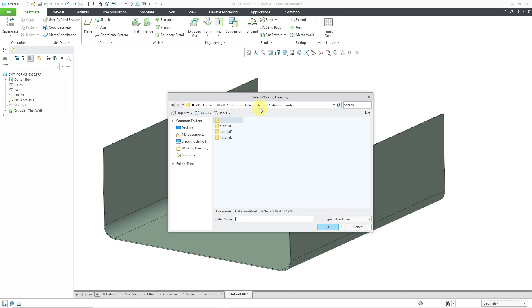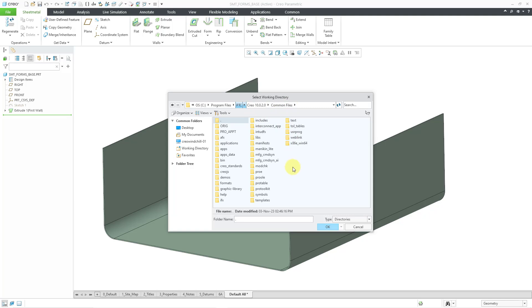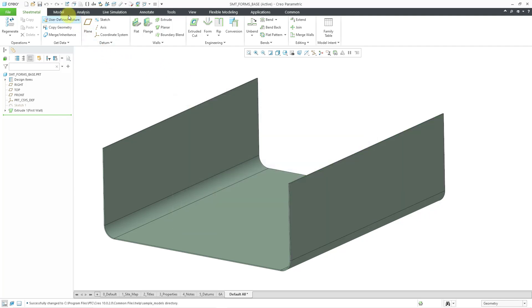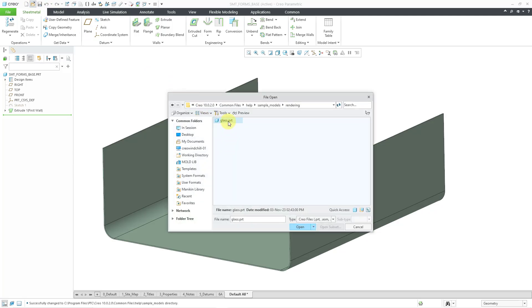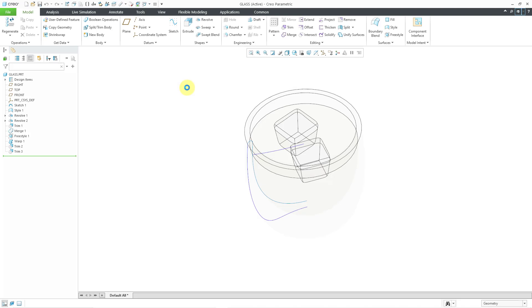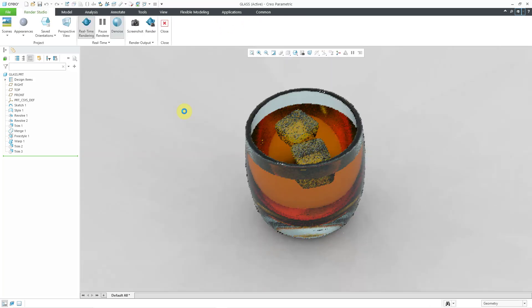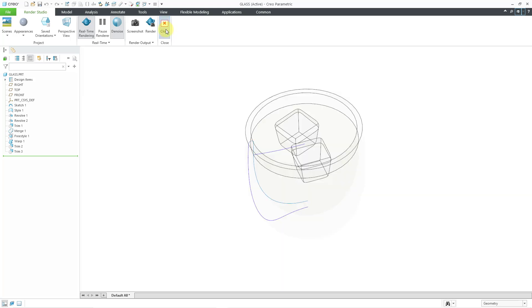Let's change the working directory to another location. Instead of the demos folder, go into Common Files, then the help folder, then sample models — there are a bunch of different sample models there. Which folders you have depends a little on which version of Creo you're using. Let me set this as the working directory and open up a rendering part called glass.prt. In regular part mode it looks fairly boring, but if I go to Applications, Render Studio, it starts rendering. Pretty neat — this is making me thirsty.